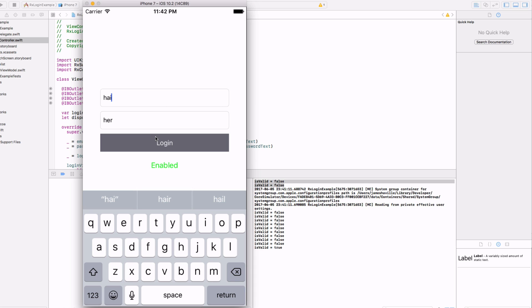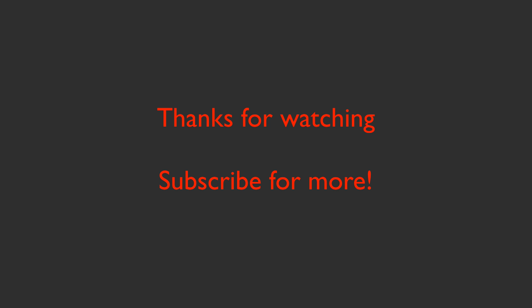So that's RxSwift, really quick intro. I haven't been using it too long, but it seems like it could really head in this direction. So definitely have a look into it and see what you think.